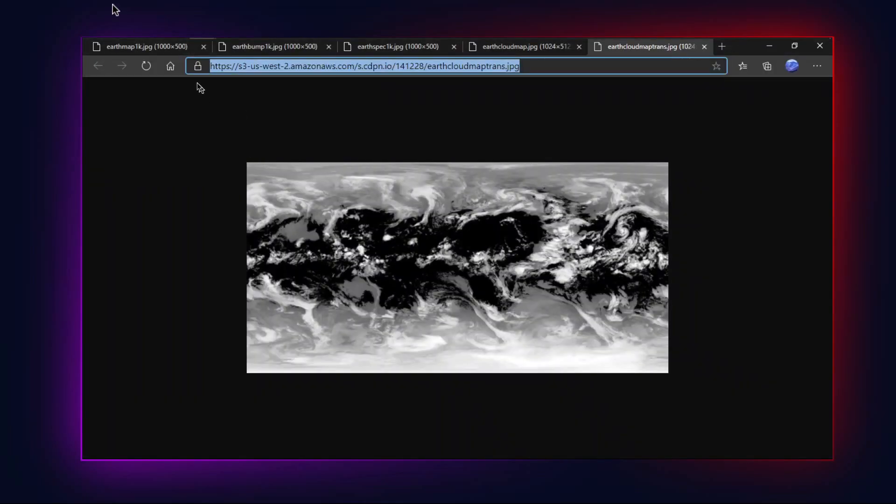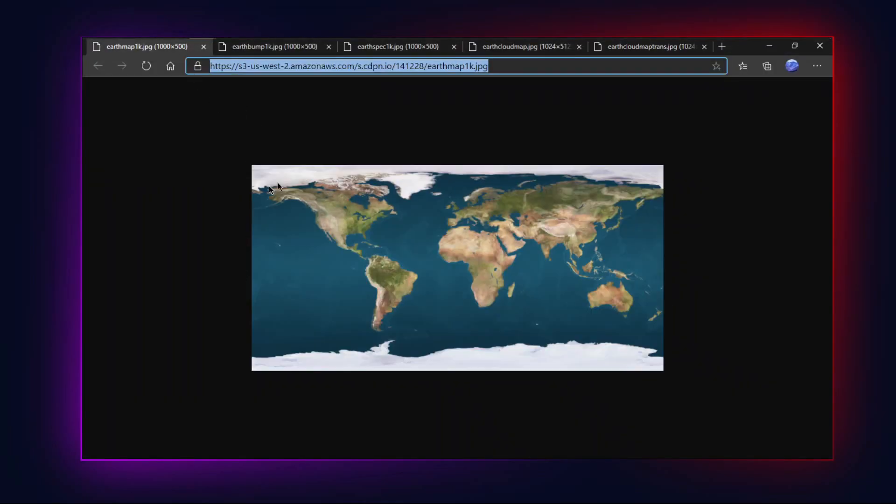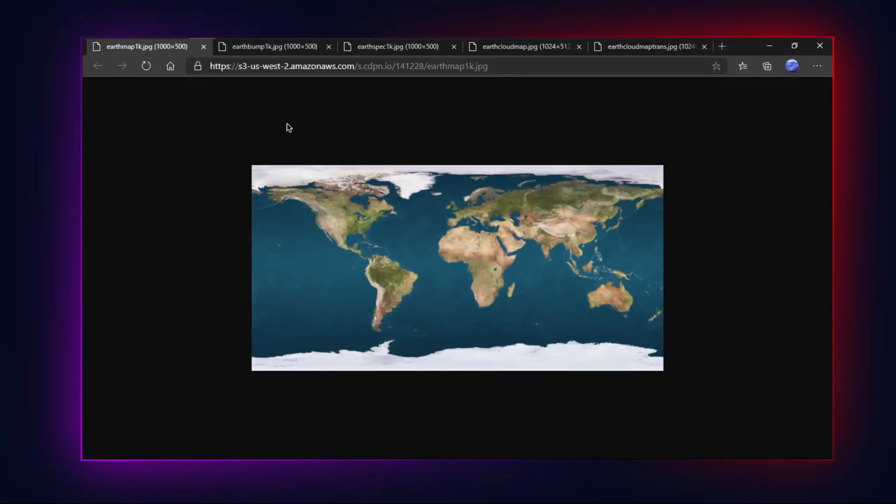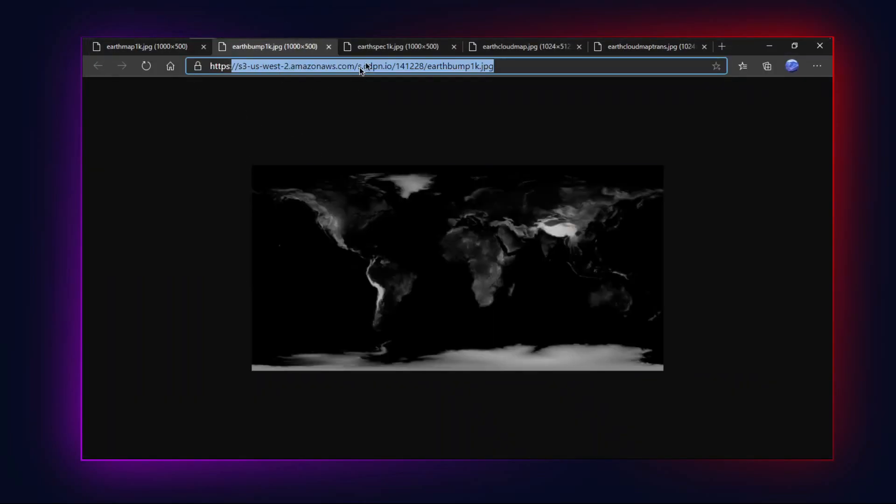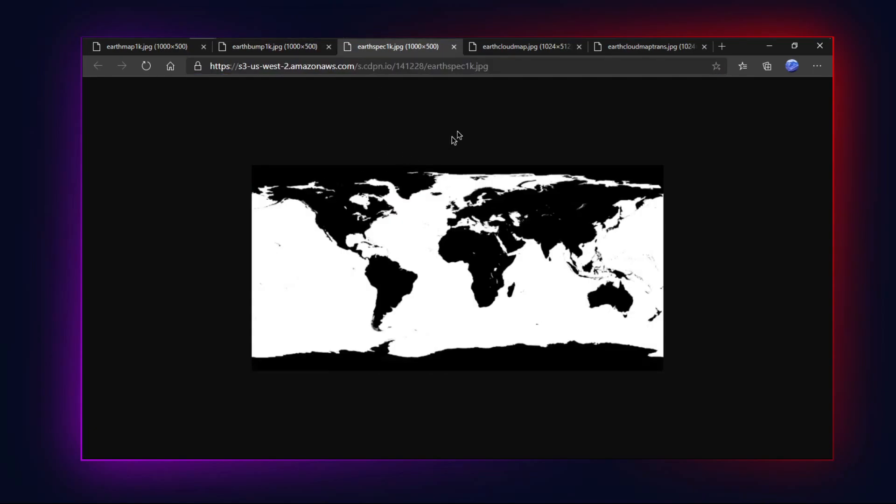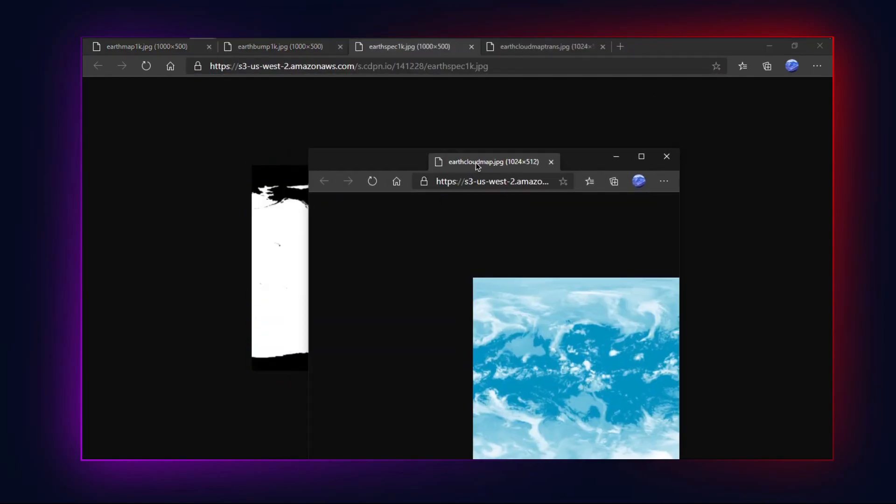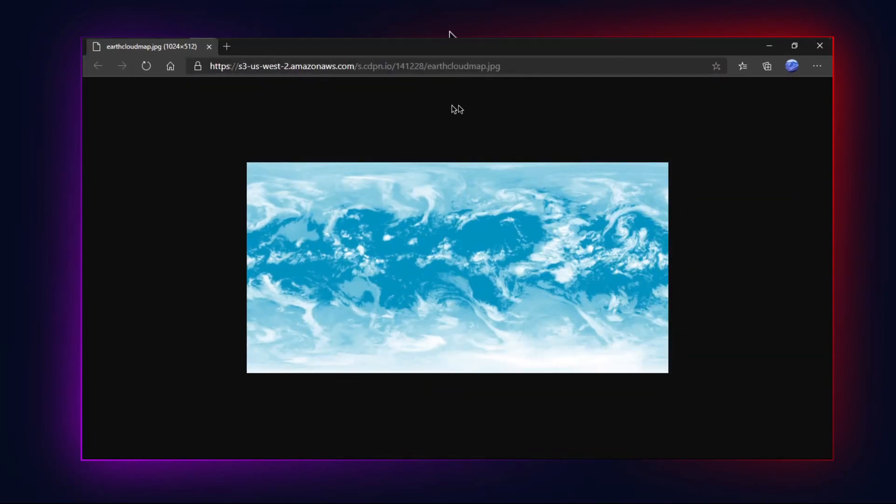As you can see I have hosted its textures online by using API key. So there won't be any issues while you are downloading my source code.